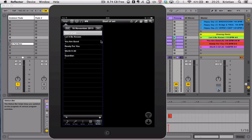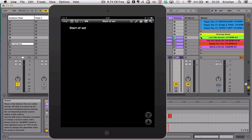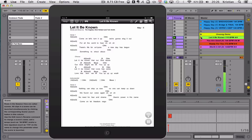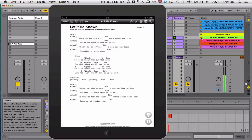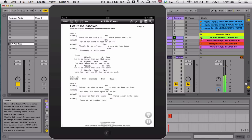So I've got a blank screen that says Start of Set, and here's my OnSong demo. So if I was to trigger Let It Be Known, as I press that, it's going to trigger the note via Wi-Fi and change the page and start scrolling. So let me show you that one. There we go. The screen's changed automatically, and it's starting to scroll in time.